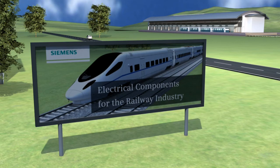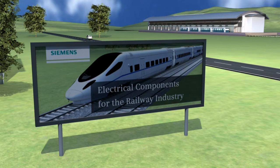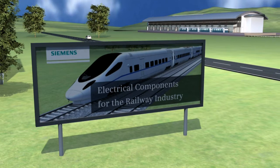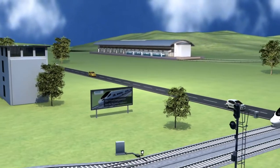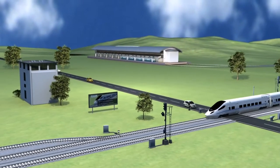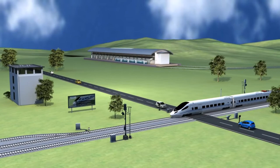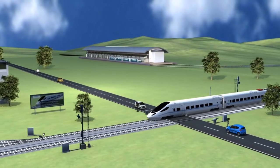Electrical components for the railway industry must offer safe and reliable operation even under extreme application conditions. For example, the controls for air conditioning systems and heating.